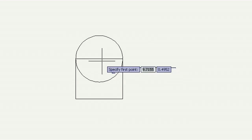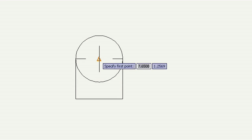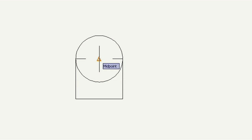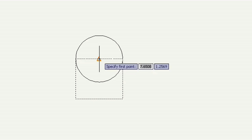You might have the center and quadrant of a circle, or the end and midpoints of a line. How do you get the one you need? The easiest way is to simply use the Tab key.